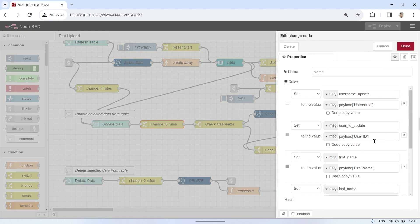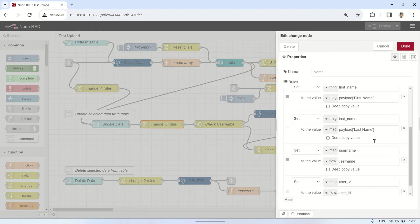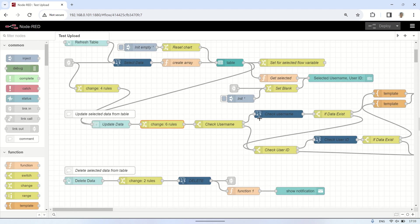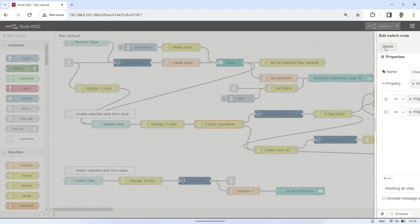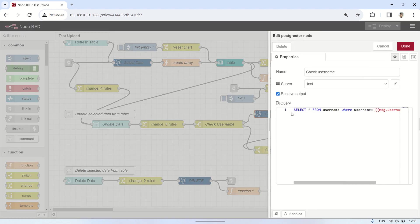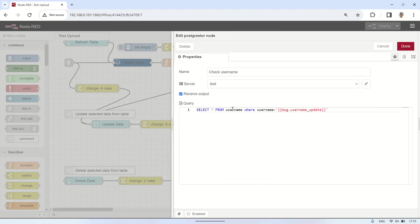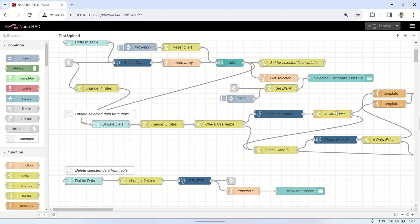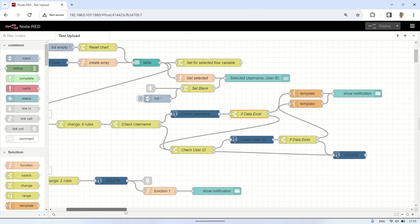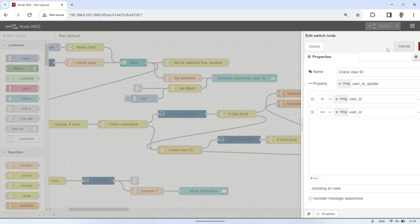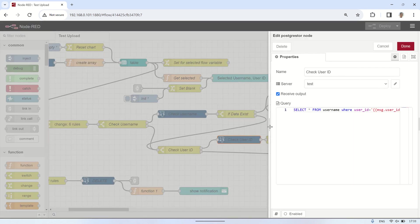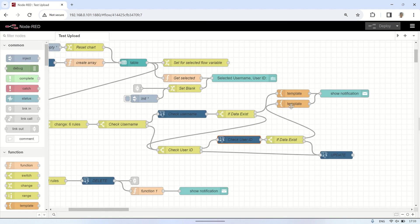When the update button on the form is pressed, it will proceed to a change node to retrieve the values filled in the form, and also fetch the username and user ID values from the flow variables. Next, it will check if there are any changes in the username and user ID values. If there are changes, it will conduct a check with a select query. If the data is found, the data won't be updated. If there are no issues, it will proceed to process the update query in the PostgreSQL node.